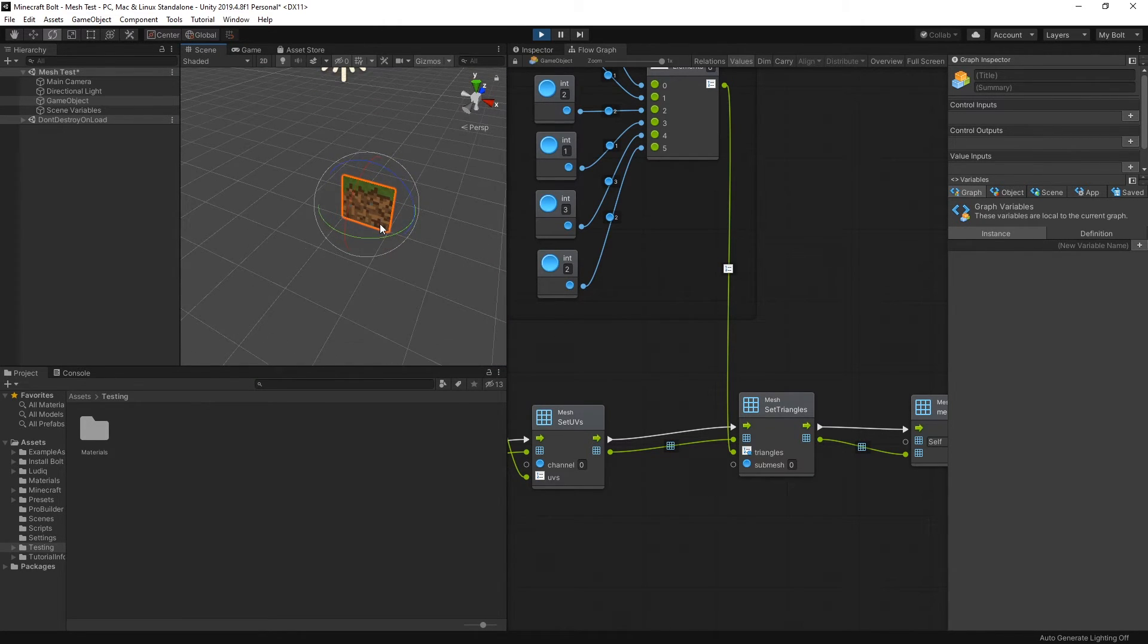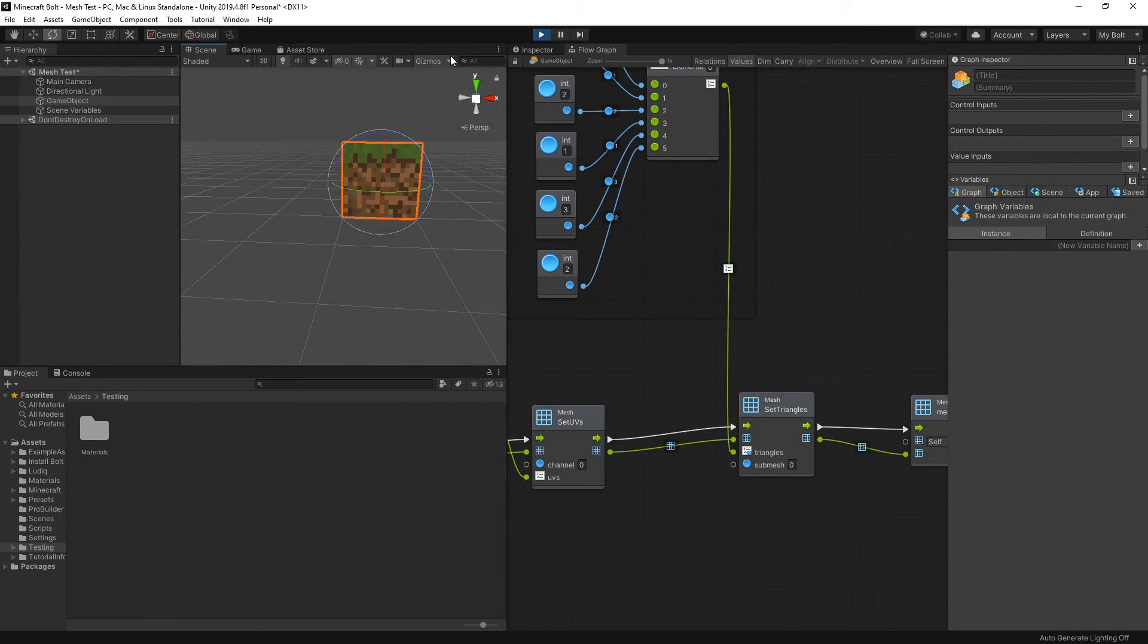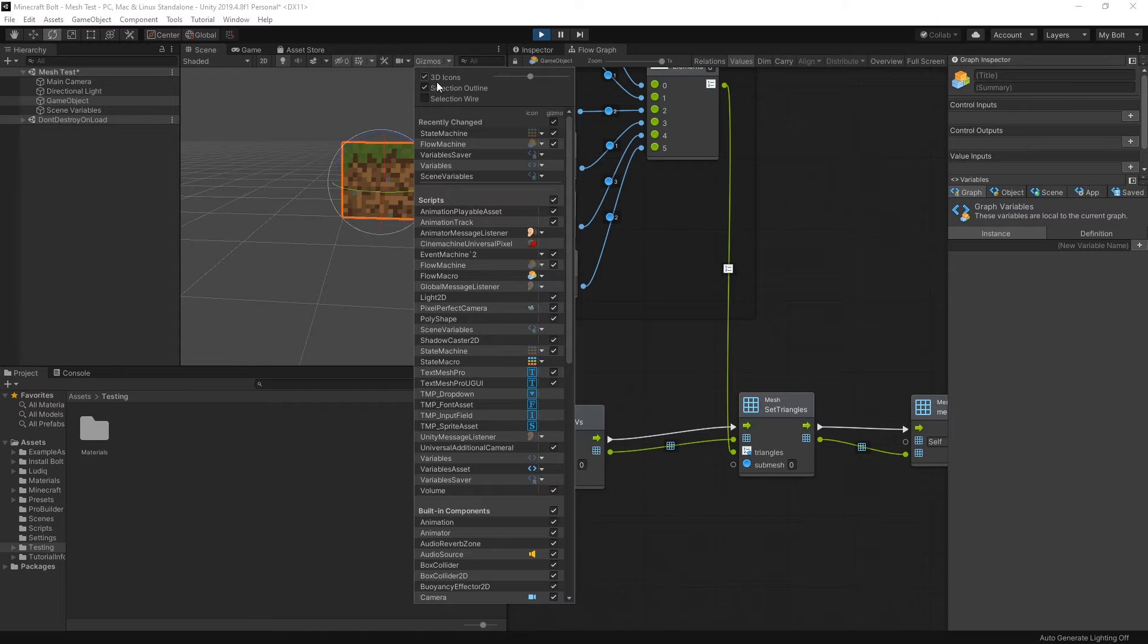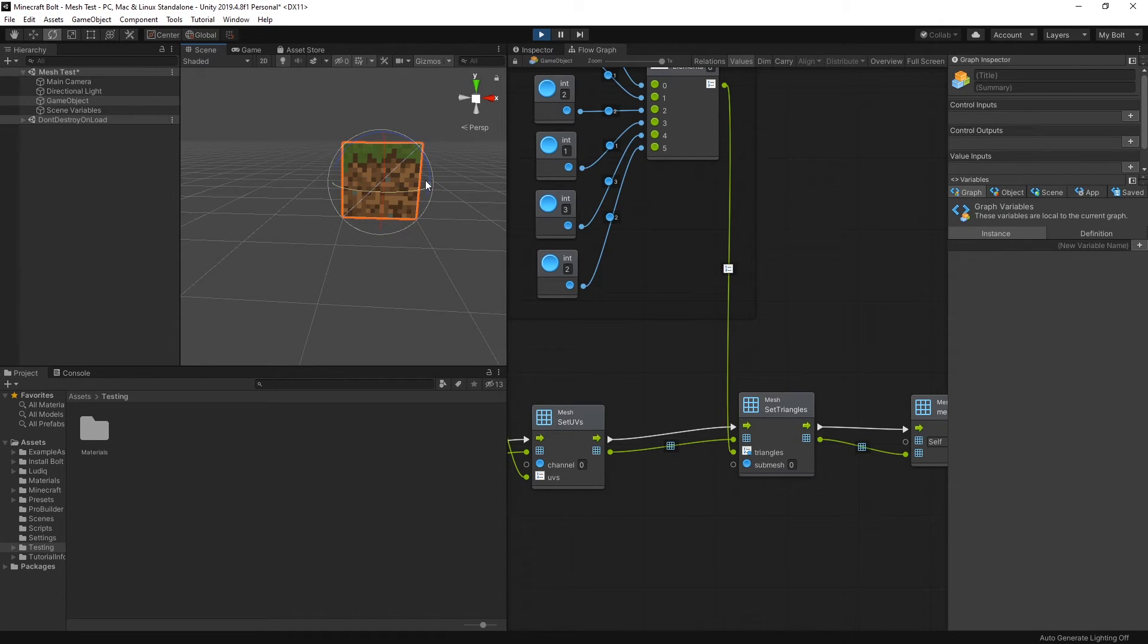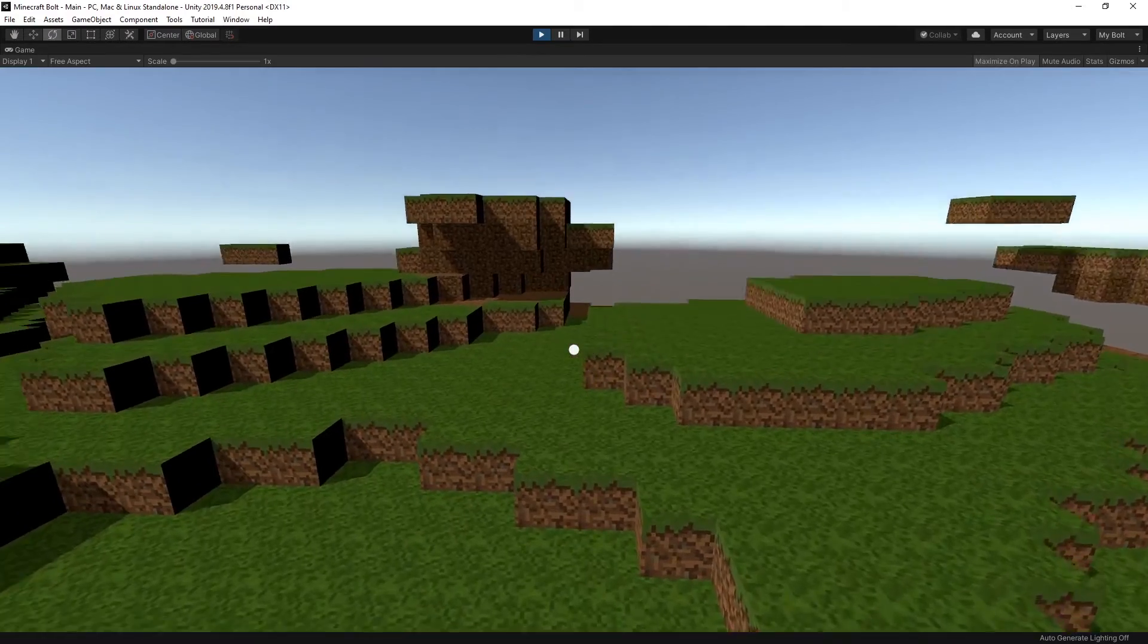If you go into the scene, I can go to the gizmos and select wireframe, and when you select it you can see the two triangles that are in this mesh.